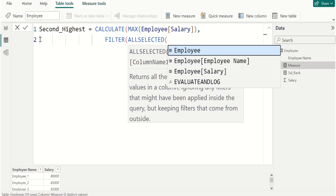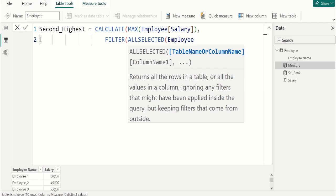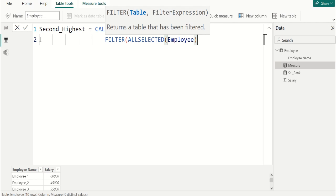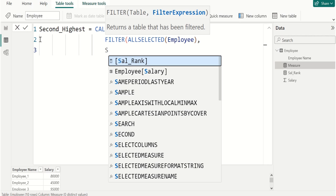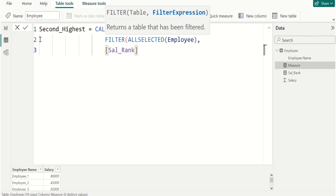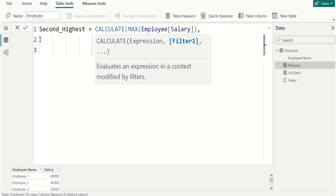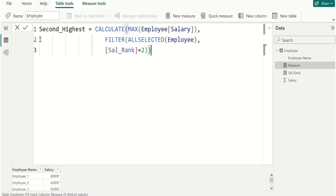Click Employee table, close the parenthesis, comma, then Shift+Enter. We provide the condition like Sal_Rank measure output should be 2 because we need second highest, so we are providing 2. Close the parenthesis, close the parenthesis of CALCULATE DAX function, commit it.